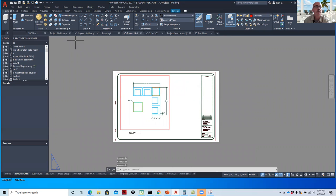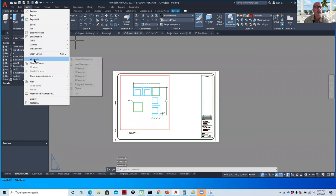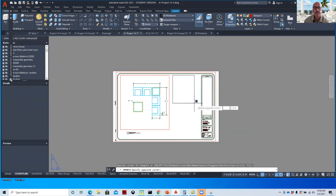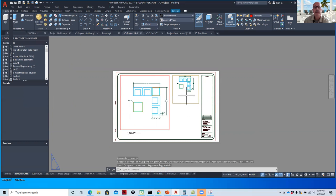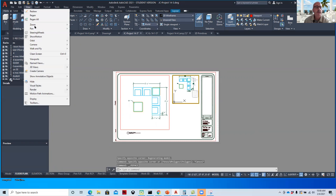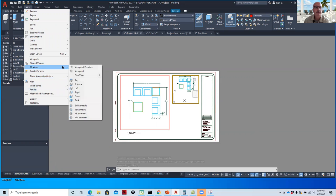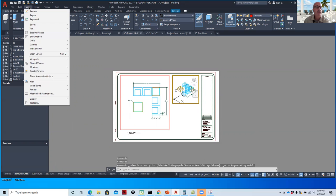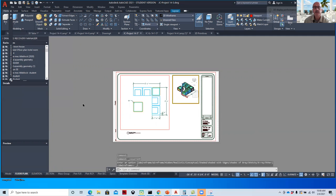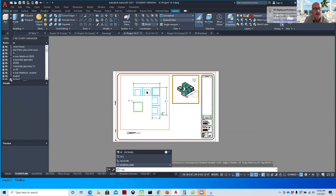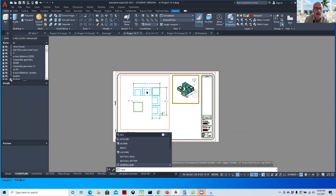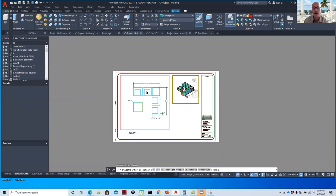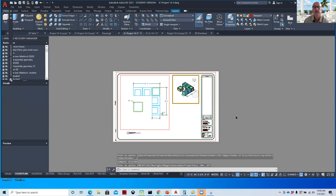And so what I'll do is create a viewport by saying, let's go to the layer properties and go to our viewport layer. We'll make that current. I'm going to make the color for that viewport red so everybody can see it. Not that I like the color, but I just want people to see it. So we'll say view, viewport, one viewport, and then I'll create a viewport. Double click in that viewport and then grab an isometric view. View, 3D view, southeast isometric. View, visual style, conceptual. I don't like it when the icons are there. So we'll say U-C-S-I-C-O-N and turn that off. And there we go.